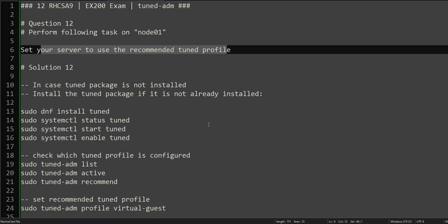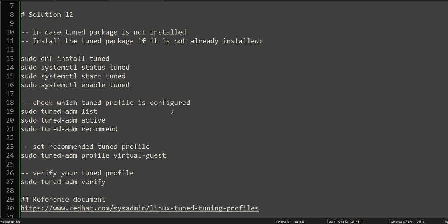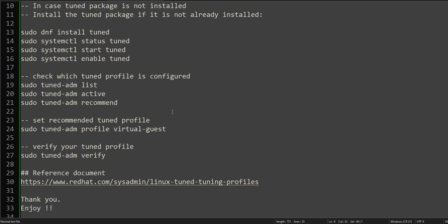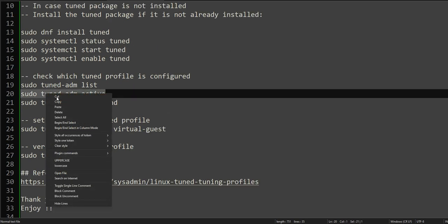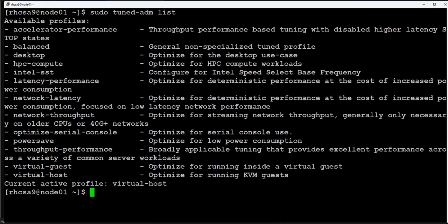The exam question is asking you to set it to the recommended profile. The tuned profile will recommend you which profile is better based on whether you're using a guest OS, host OS, virtualization, or physical server. Based on that, it will suggest the right profile to use for better performance.